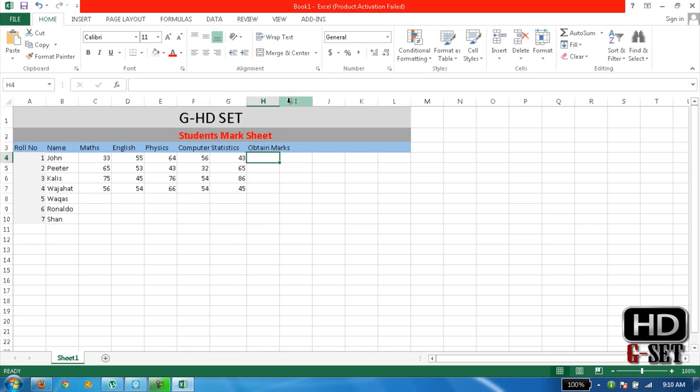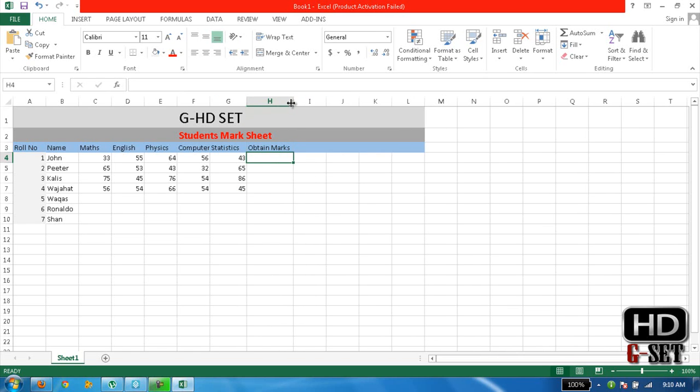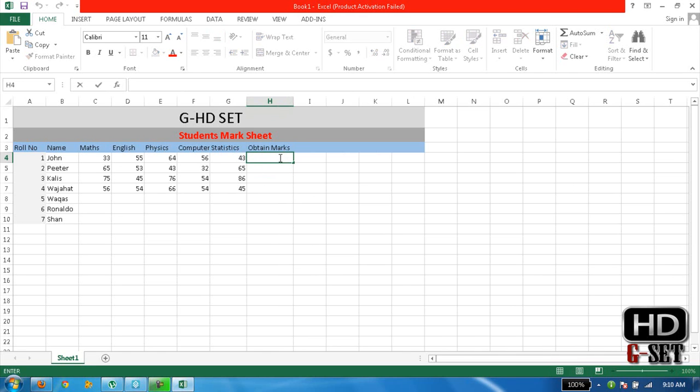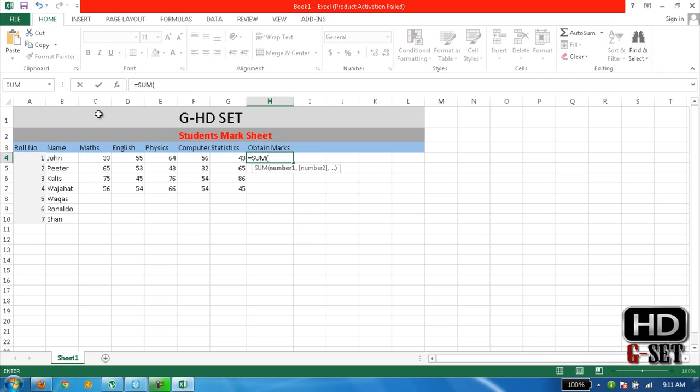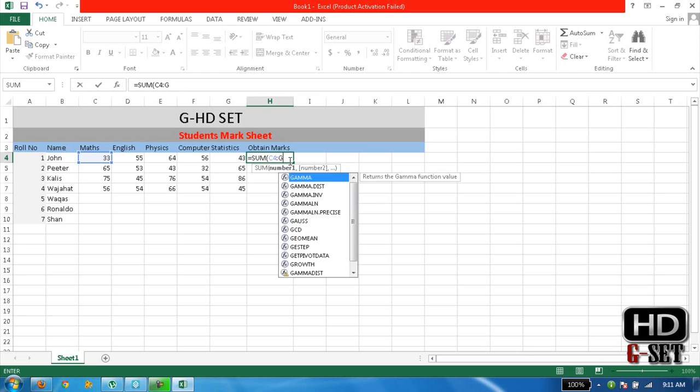So we can easily read it. Now Obtain Marks, we will use formula to calculate all the sum of these subjects. It's easy formula, just write is equal to SUM and bracket. And now it's C4, C4 and column, and then write G row and column is 4, it's G4.